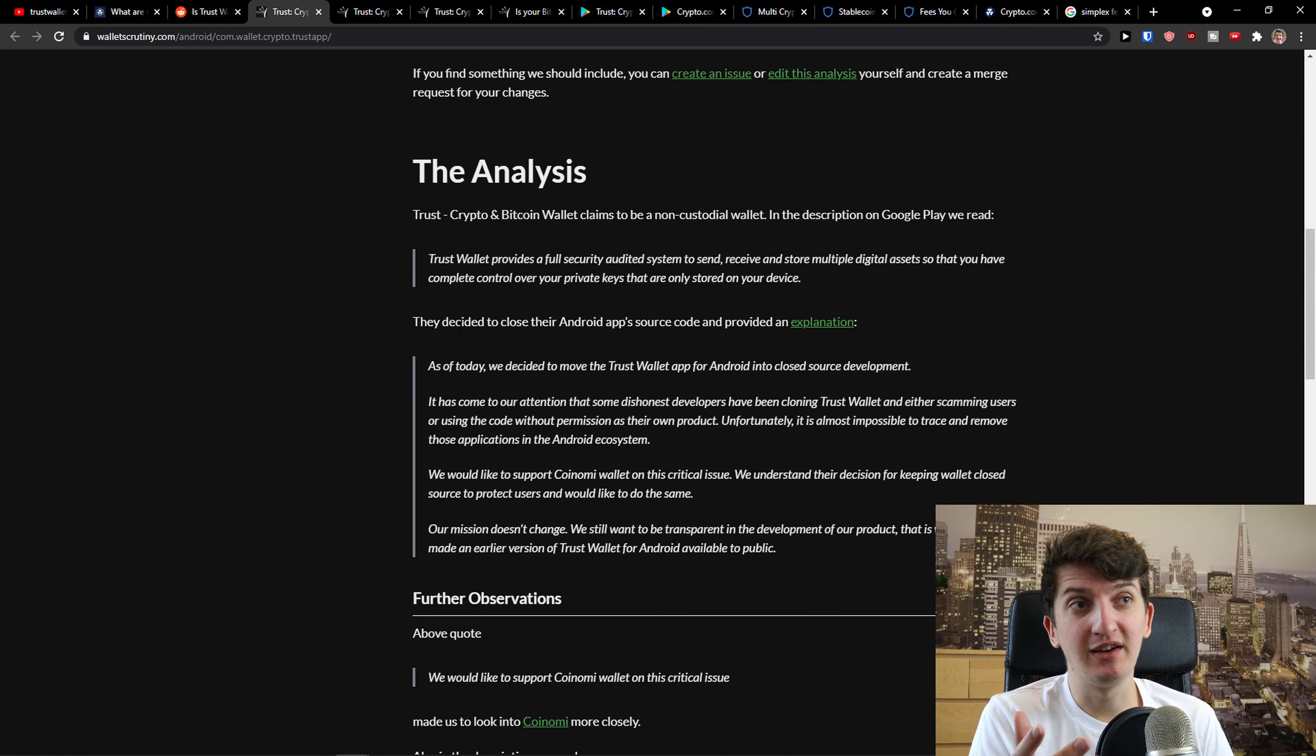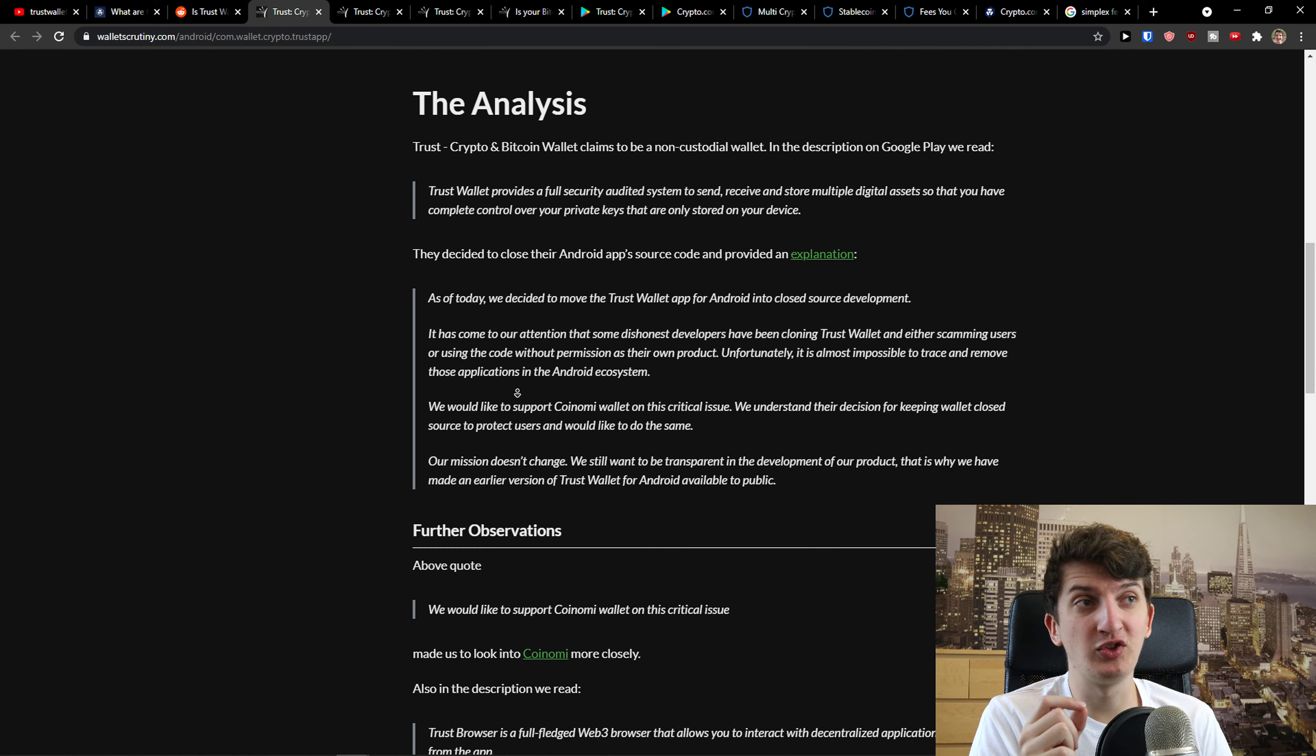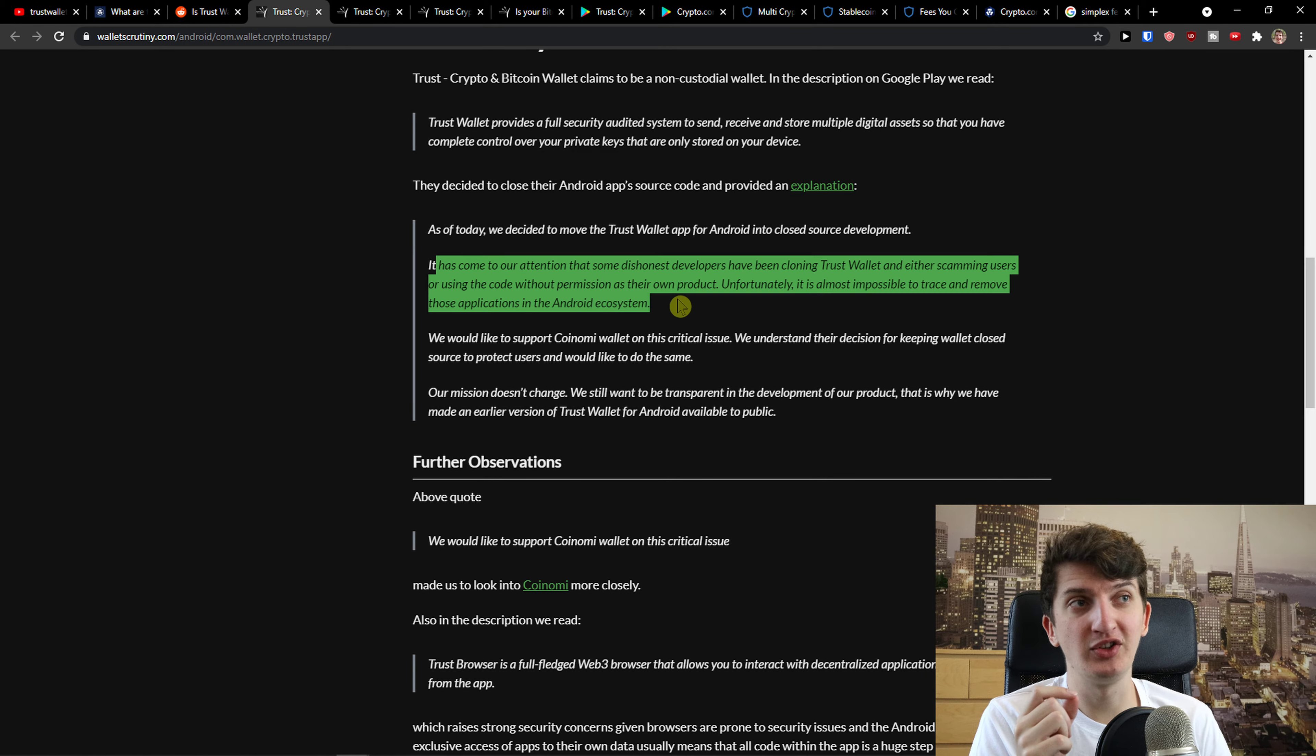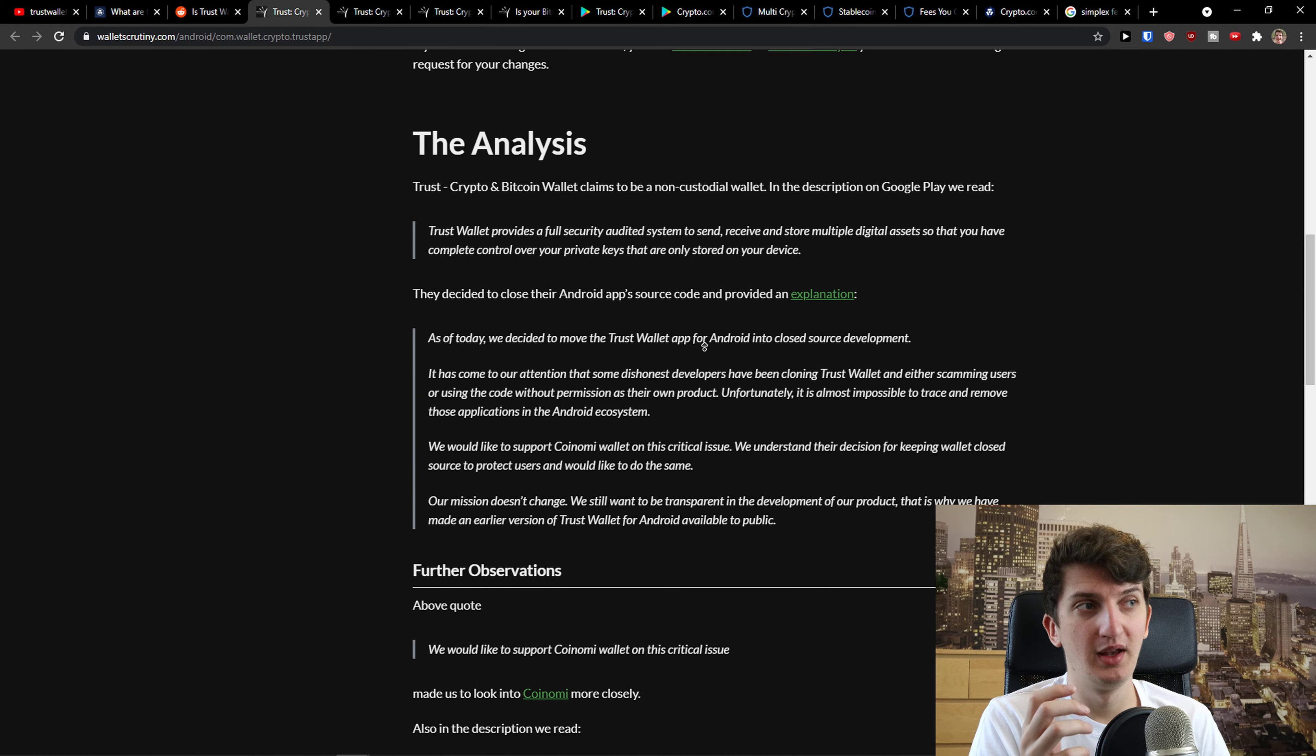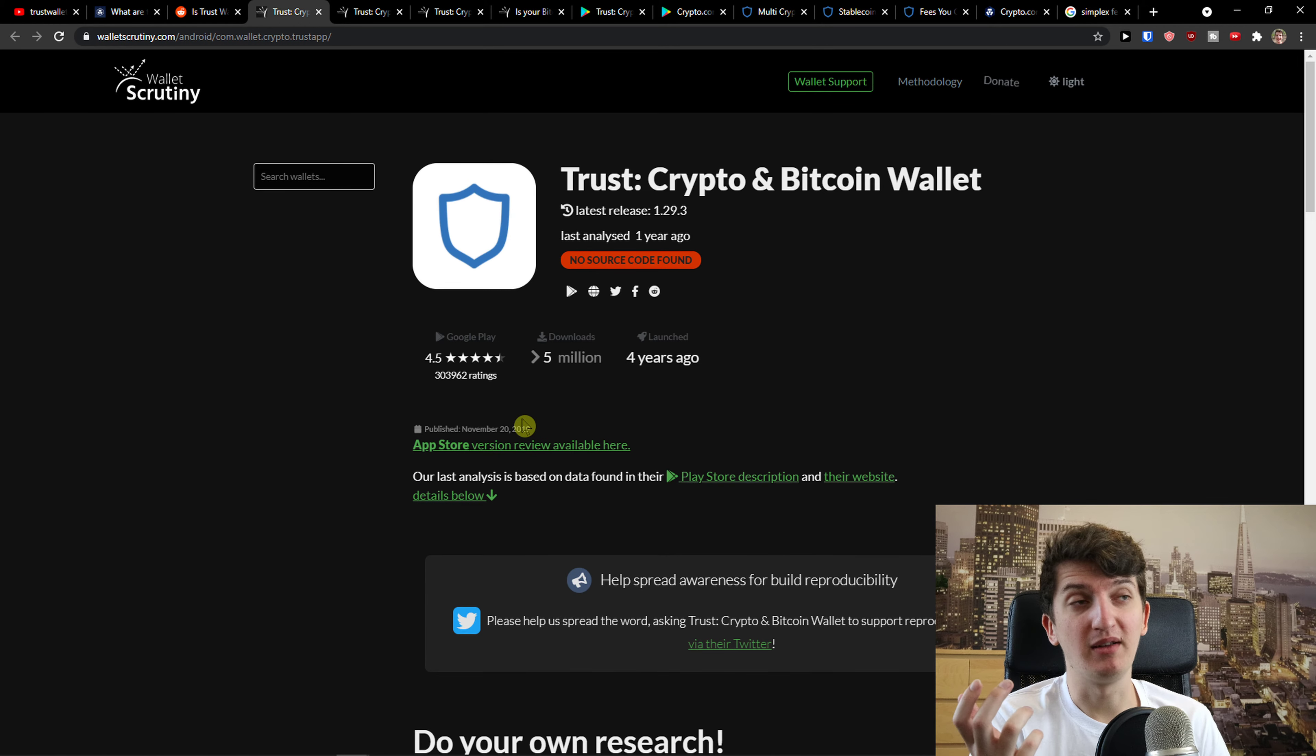So you see it right here. They decided to close their Android app source code and provide an explanation. As of today, we decided to move TrustWallet app from Android into closed source development. It has come to our attention that some dishonest developers have been cloning TrustWallet and either scamming users.